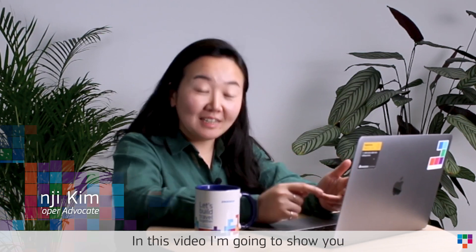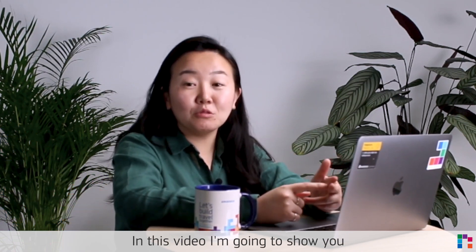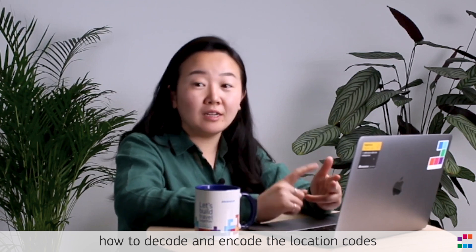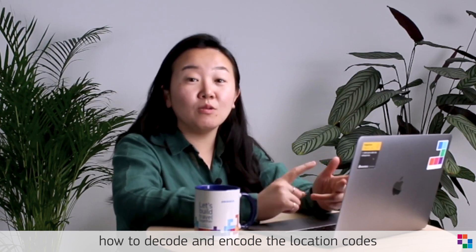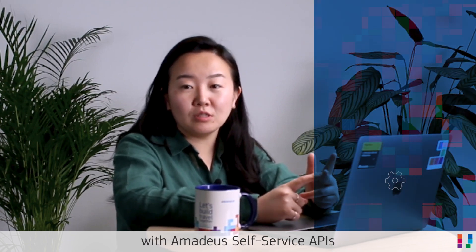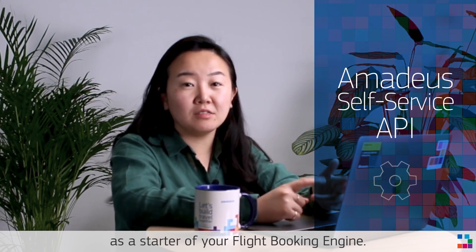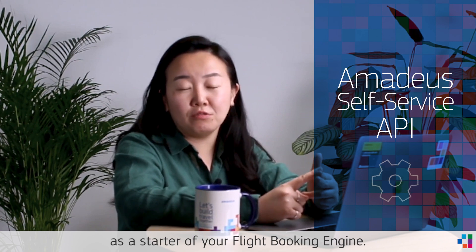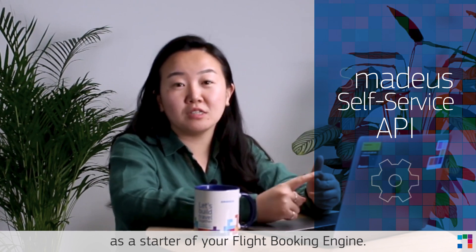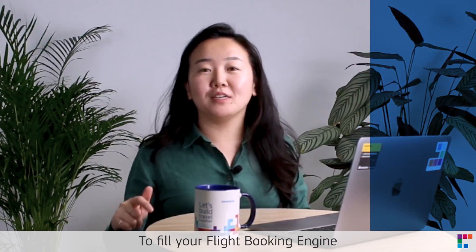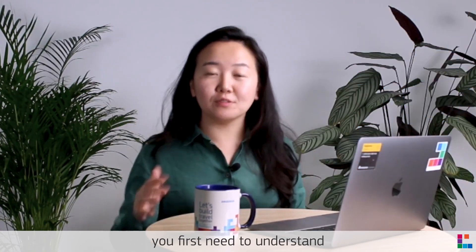In this video, I'm going to show you how to decode and encode location codes with Amadeus self-service APIs as a starter of your flight booking engine.